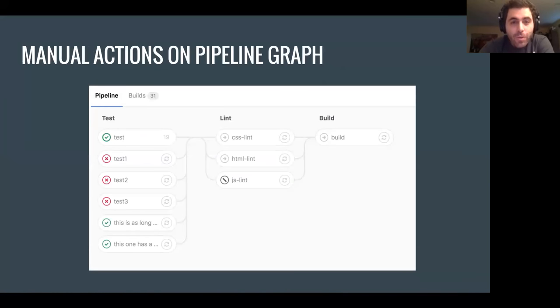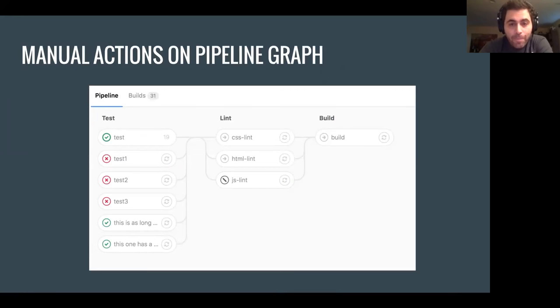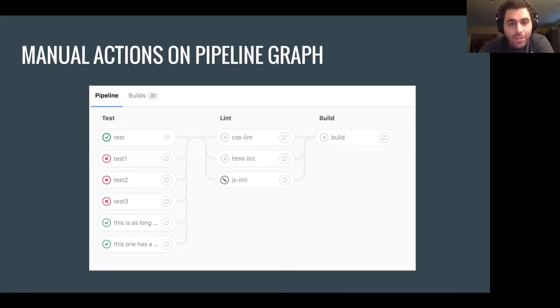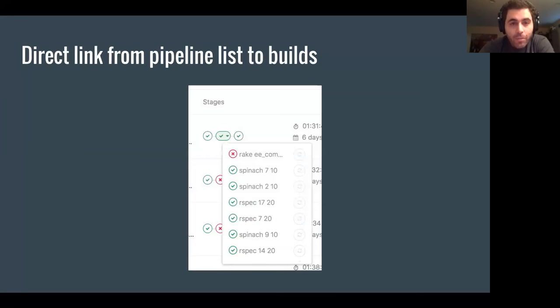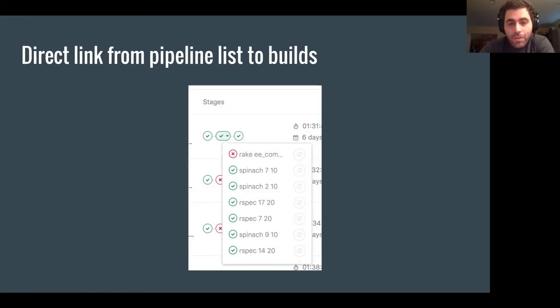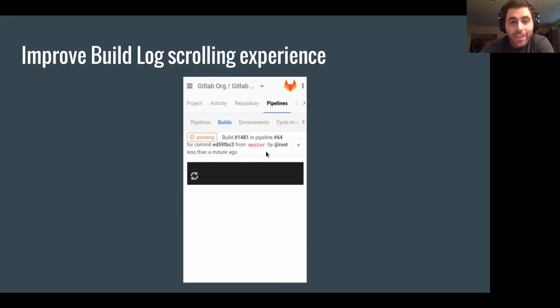We also have manual actions on the pipeline graph, so you can act on the pipeline graph itself. We have Docker templates that you can choose from in a drop down, and we have direct links from the pipeline list to builds. So these are just some of the things we worked on in the last release.